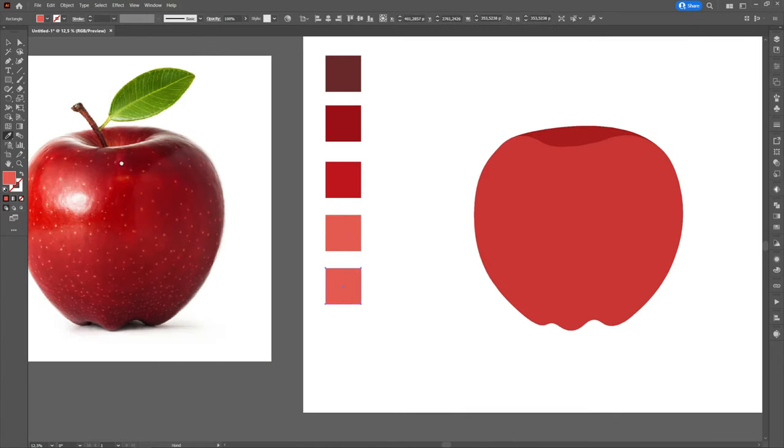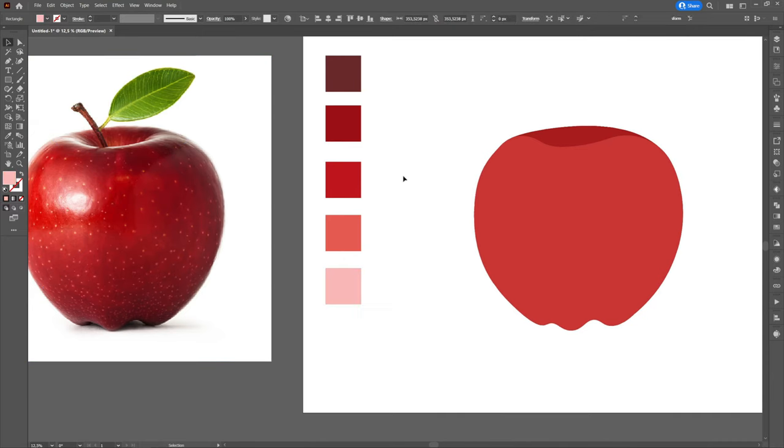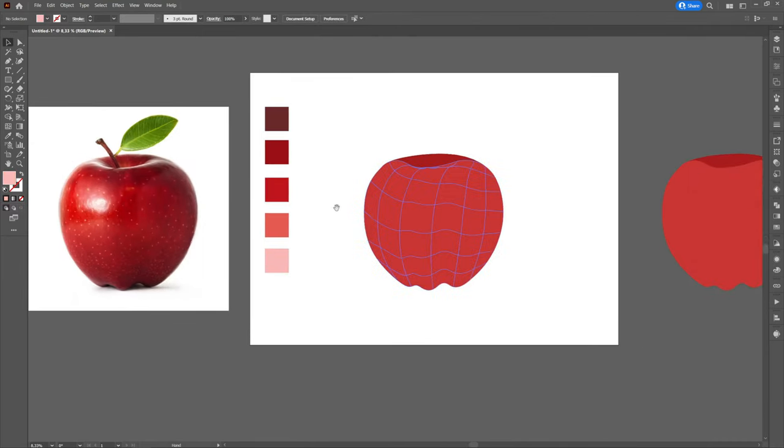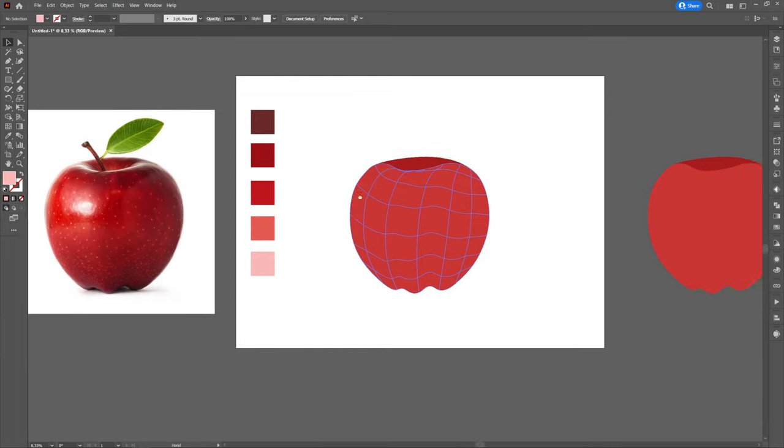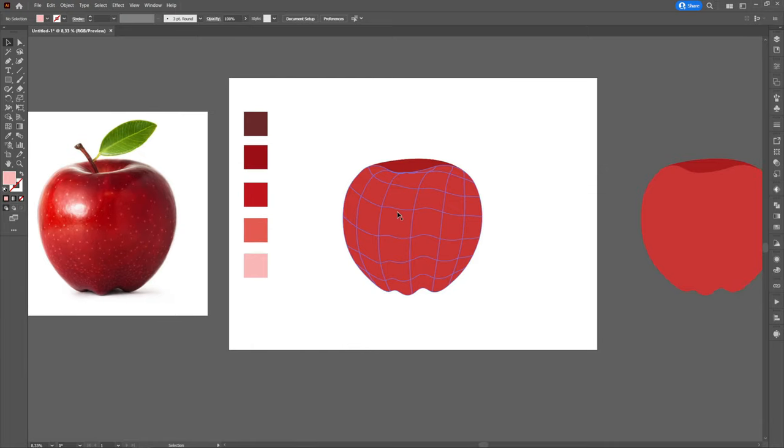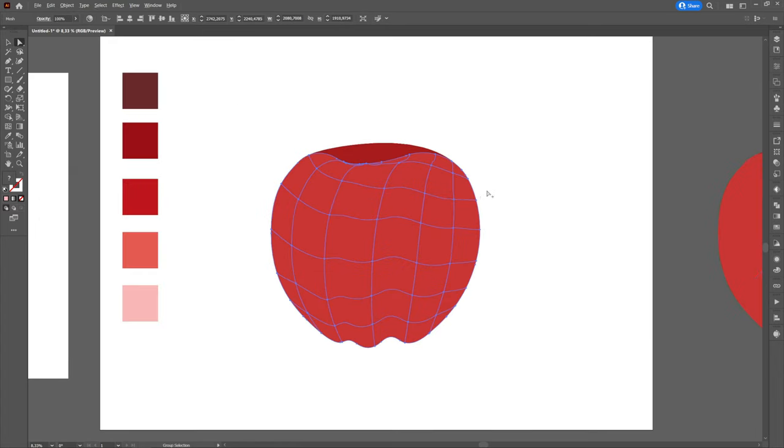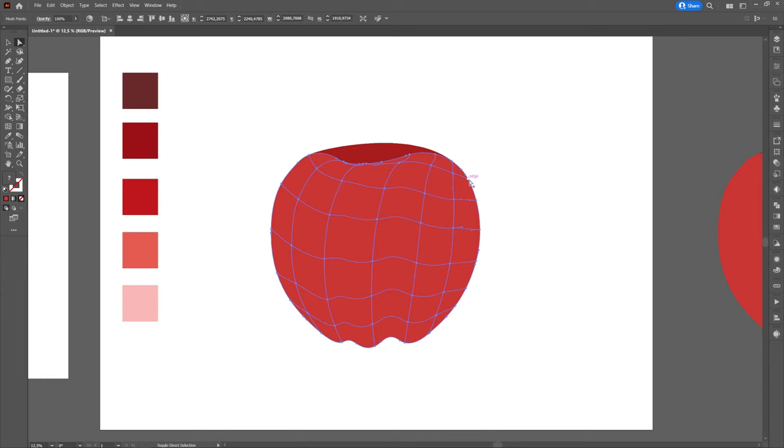Then we will select the direct selection tool and click on the points that intersect the lines. Initially the dots are small and empty squares. When we click on them they will fill up, which means that they are selected. If we want to select more points we can do this by holding down shift. So we will select the desired points and then we will color them with the colors already selected.